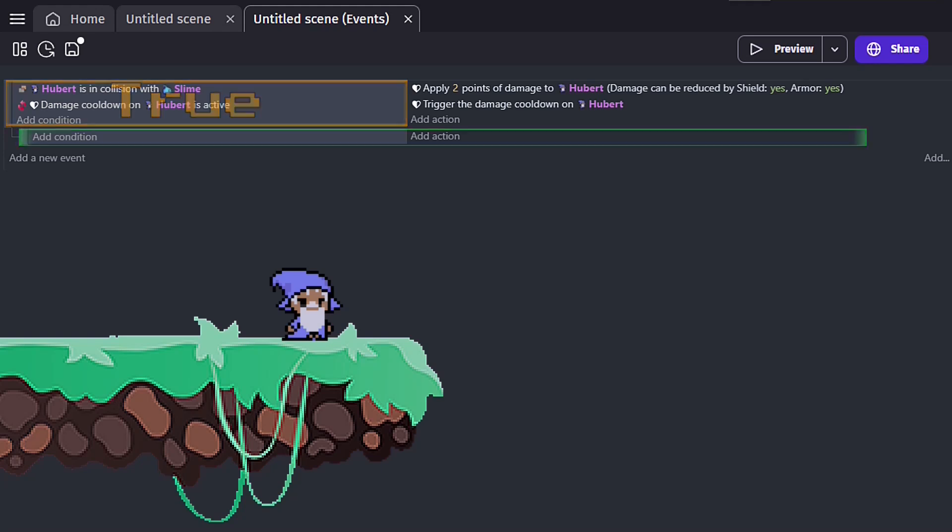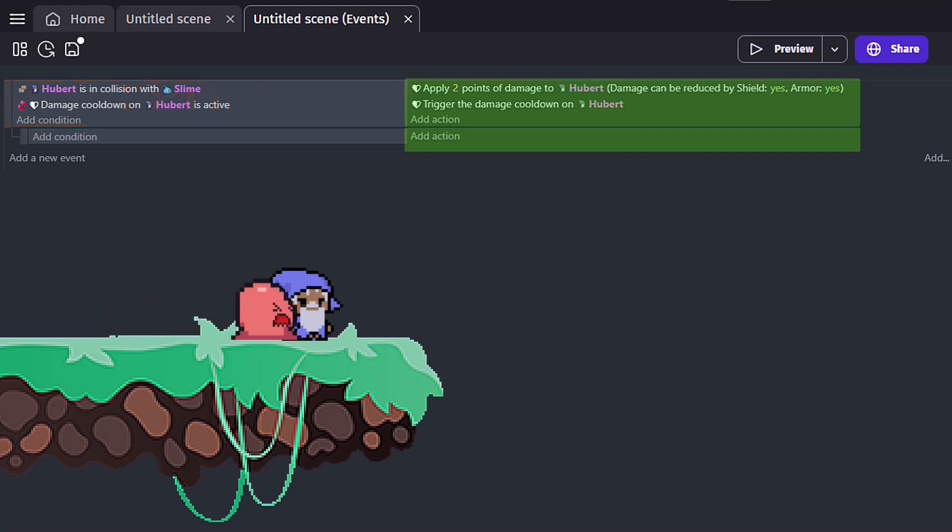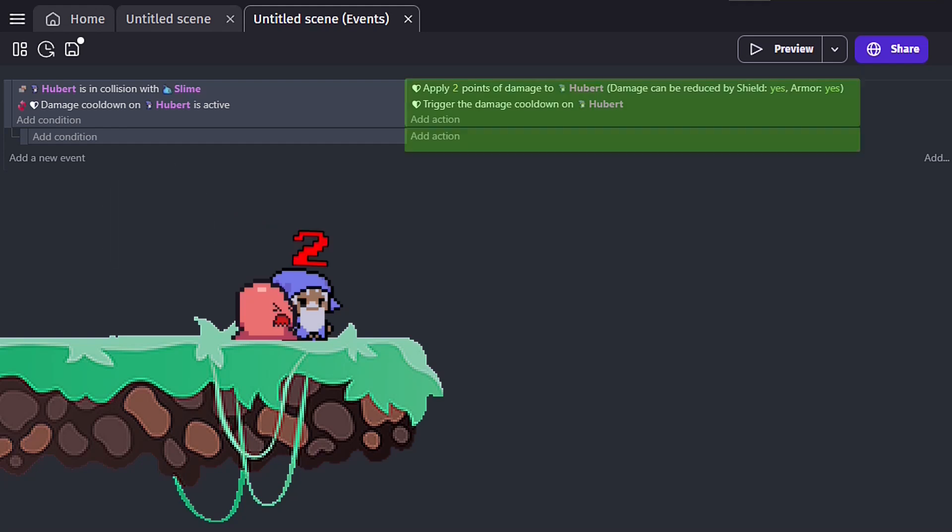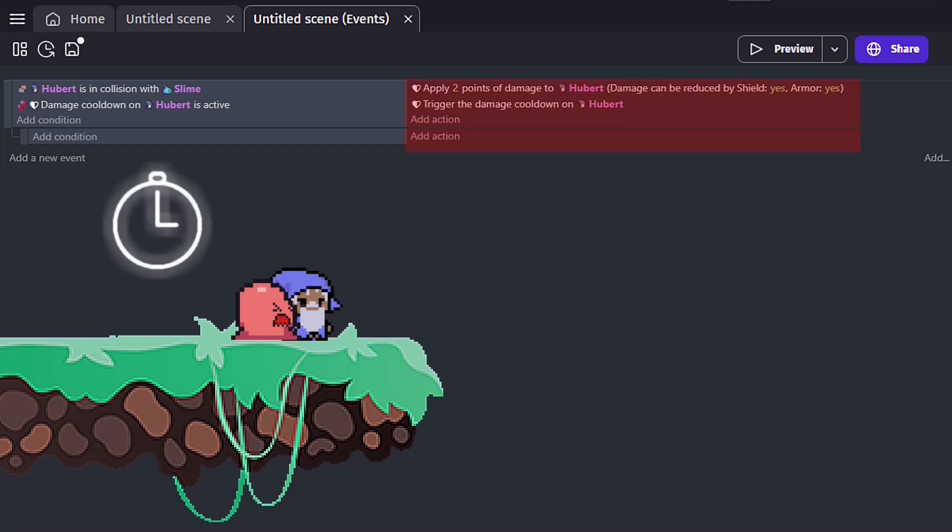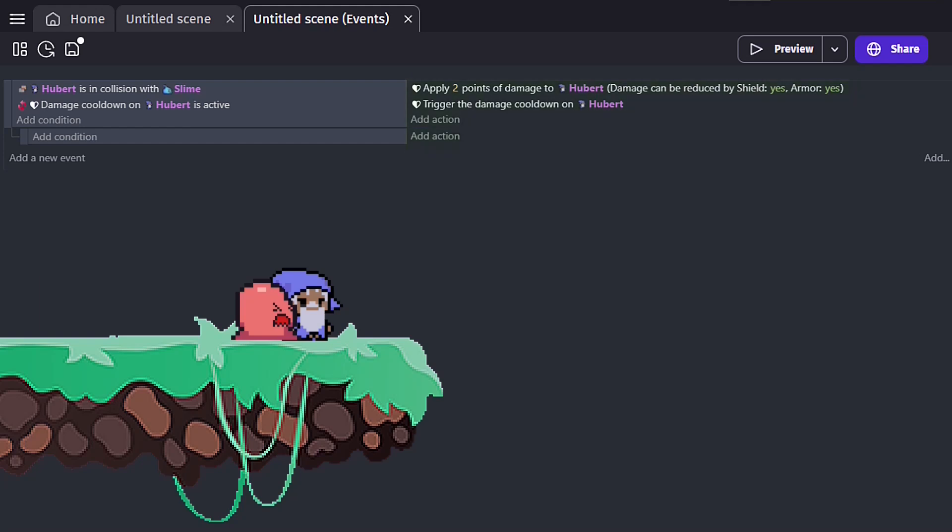So our new sub-event will only trigger if our player object and enemy object are currently colliding and our cooldown is ready. When should we use sub-events? Well, sub-events allow us to add actions to our current event, but with additional restrictions compared to the parent event.